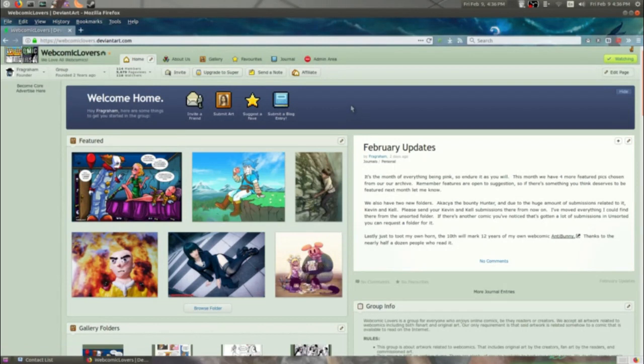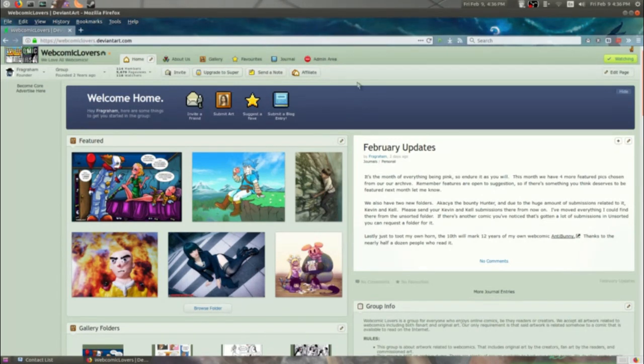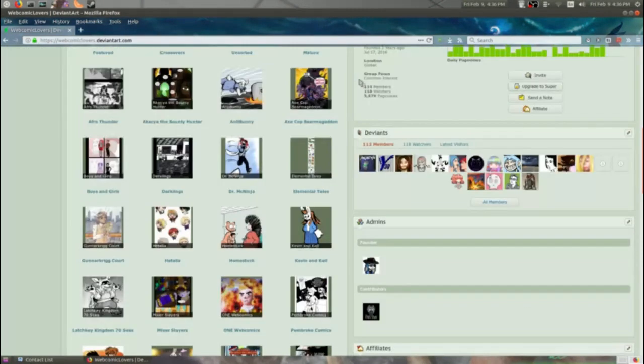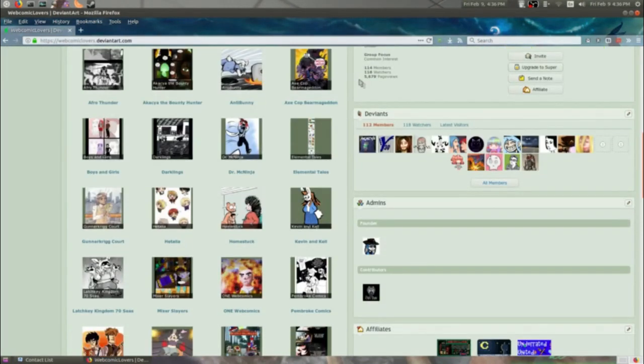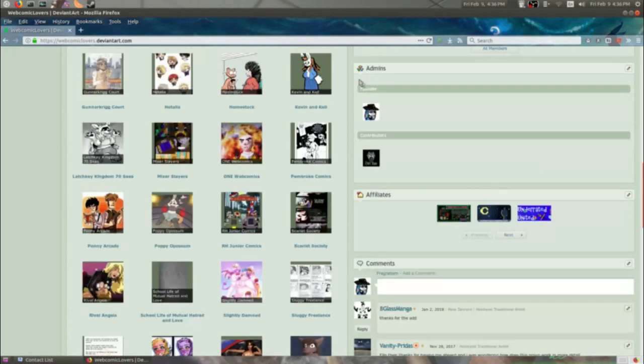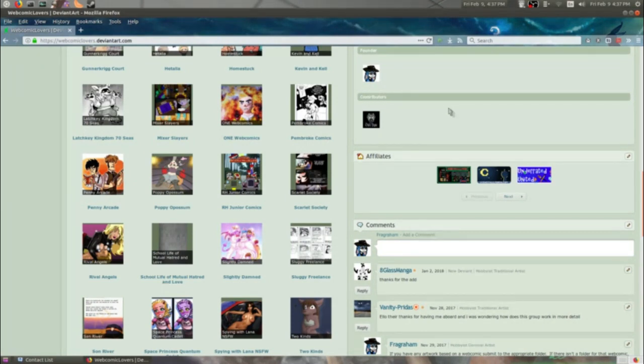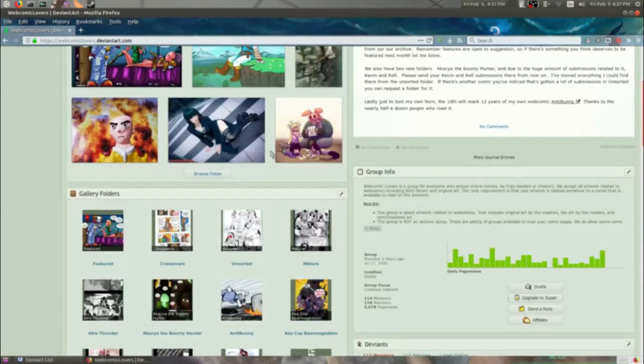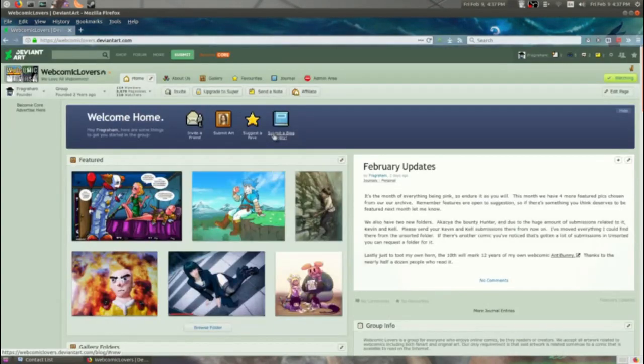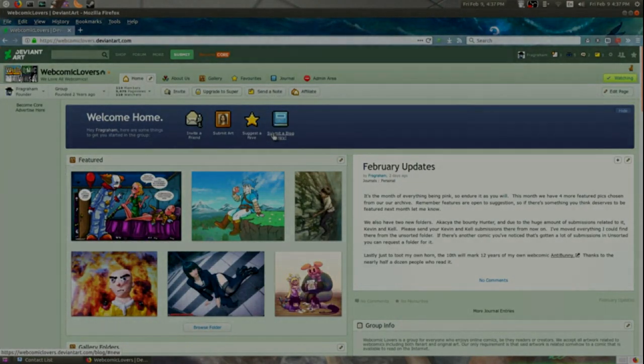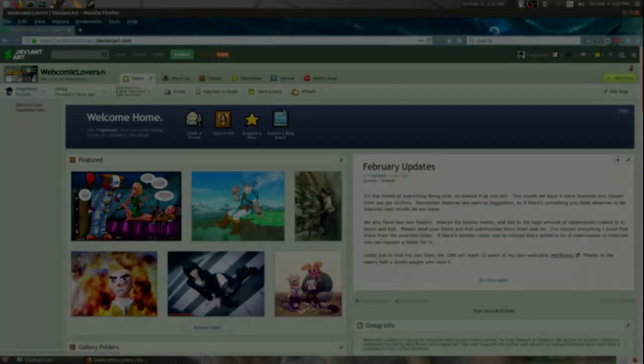And that's all there really is to say about groups unless you want to become a super group, which I'm not paying for. So I hope that was helpful for people trying to get their group off the ground. I hope you'll come check out my group, that's Webcomic Lovers on DeviantArt. And if you love webcomics, check it out. If you like webcomics, and you're not already reading my webcomic, why don't you check that out too at antibunny.com. Thanks for listening. This is Vinny D out. Be good.